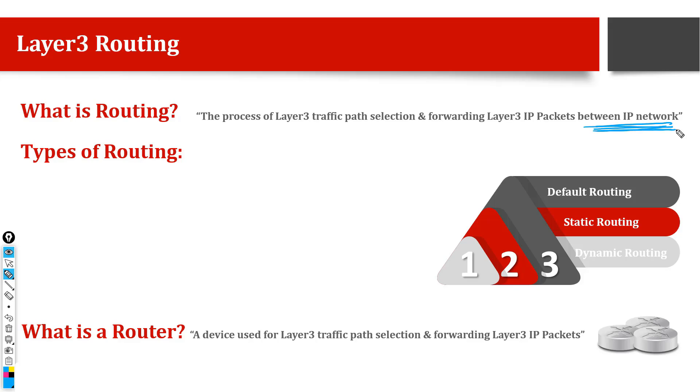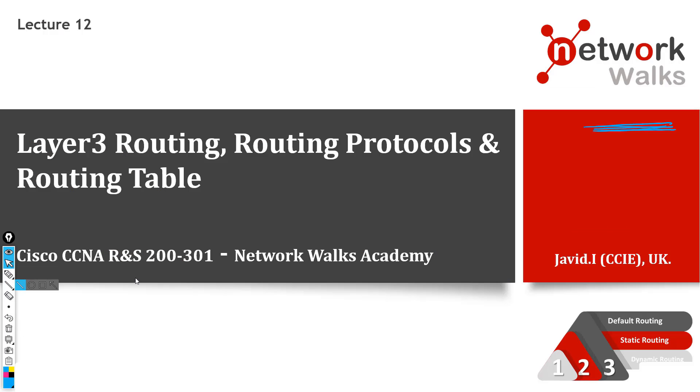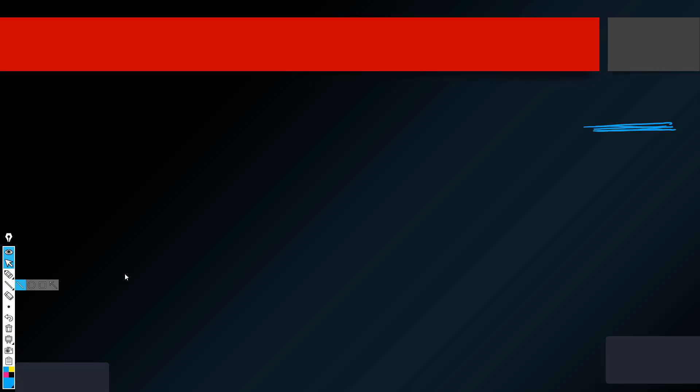To understand routing, it is very important that we understand the concept of switching as well so that we can compare and contrast between switching and routing. Let me give you an example of what is switching and what is routing. So the main difference between a switch and a router, switches help to connect different hosts on one network.